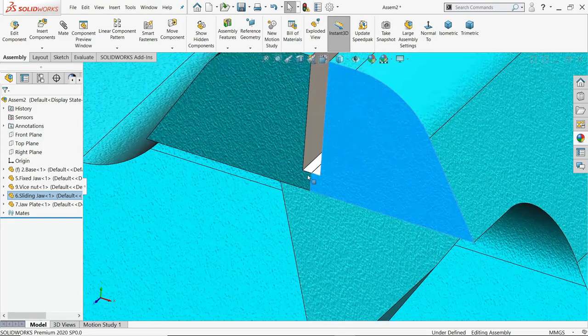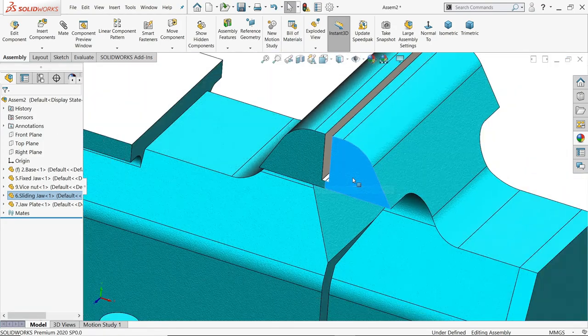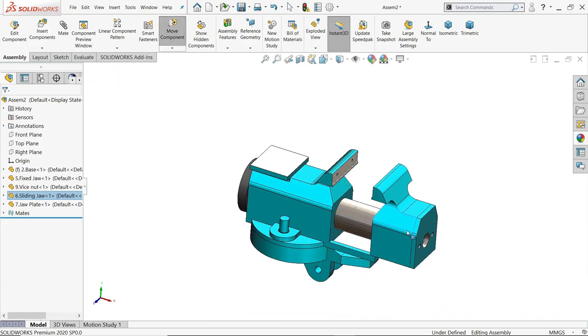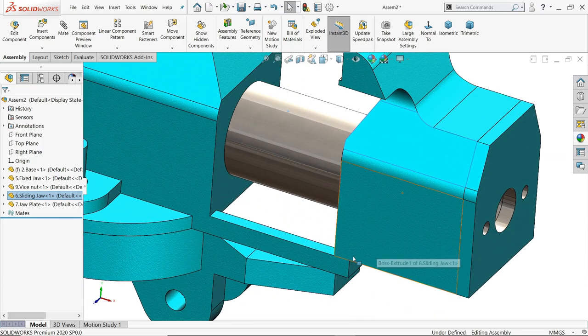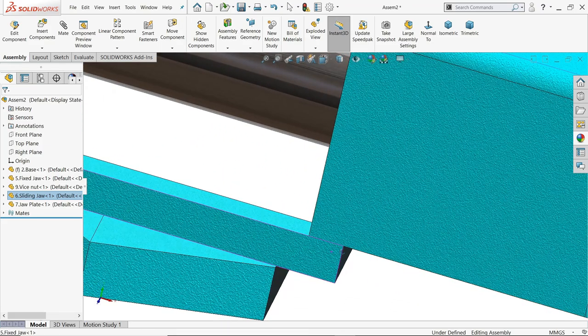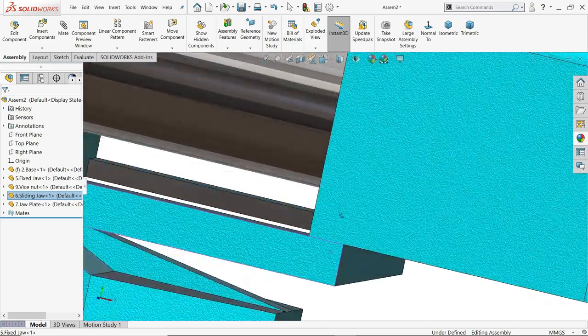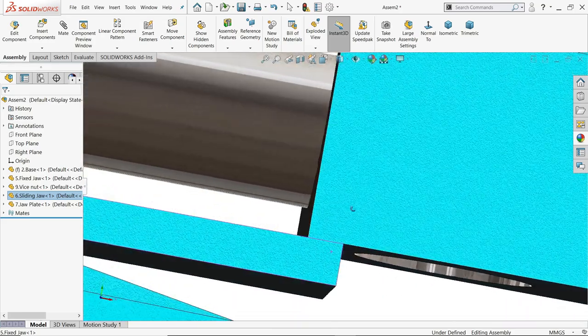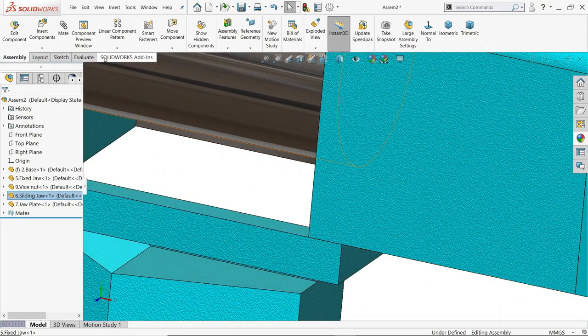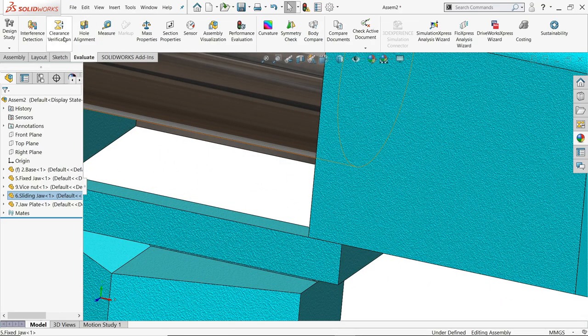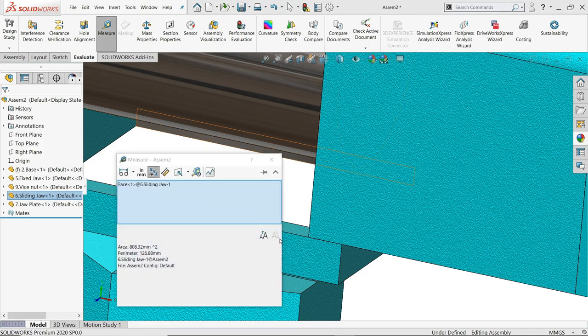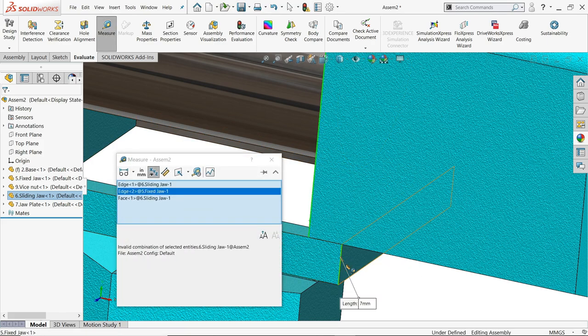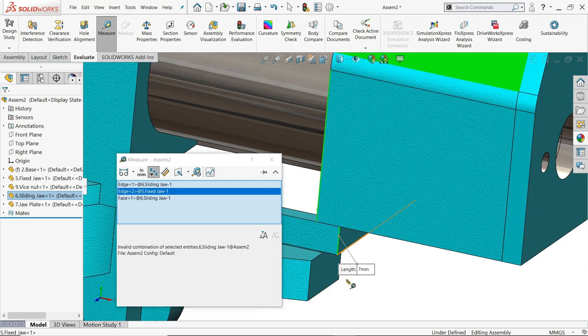See, it's zero. And let's move 47. Still there is a gap or there is a chance. Evaluate, measure, select this edge, this edge. 7mm more you can add.